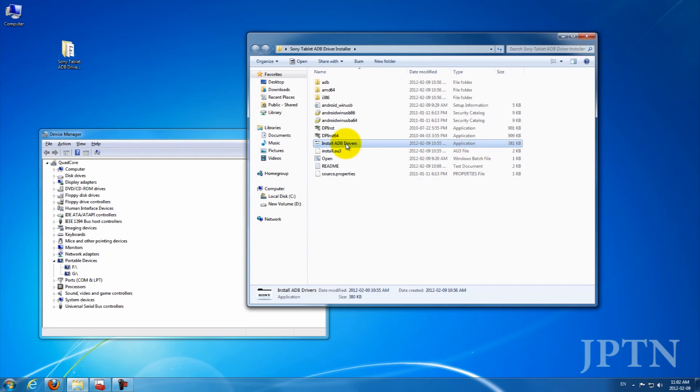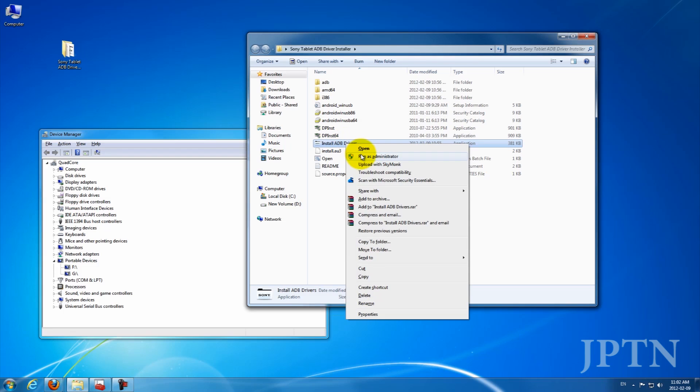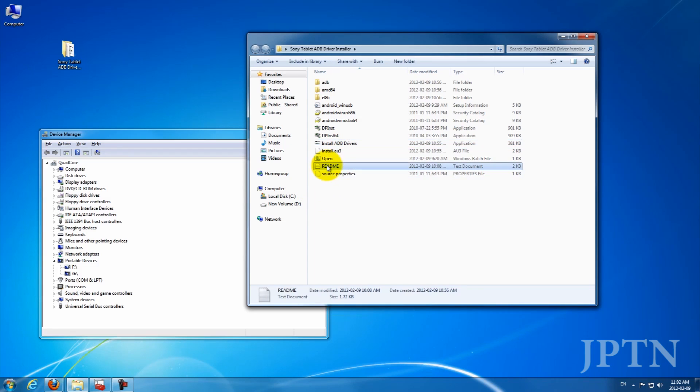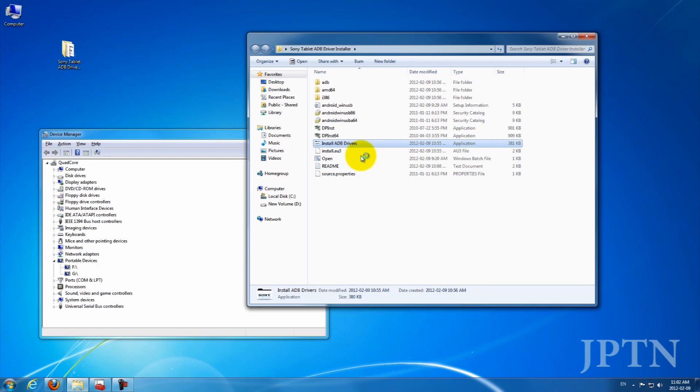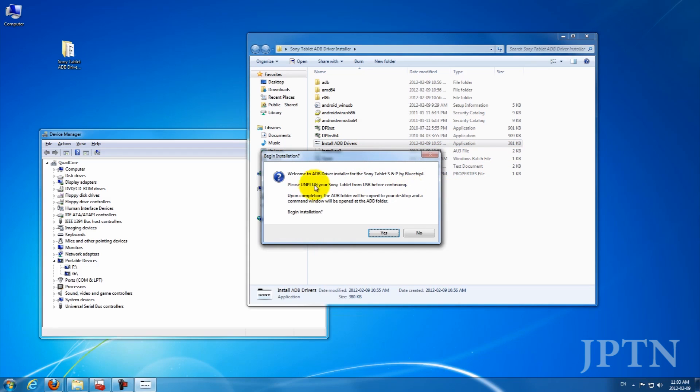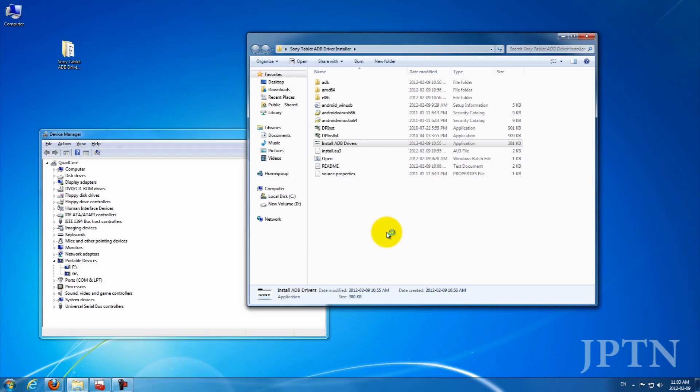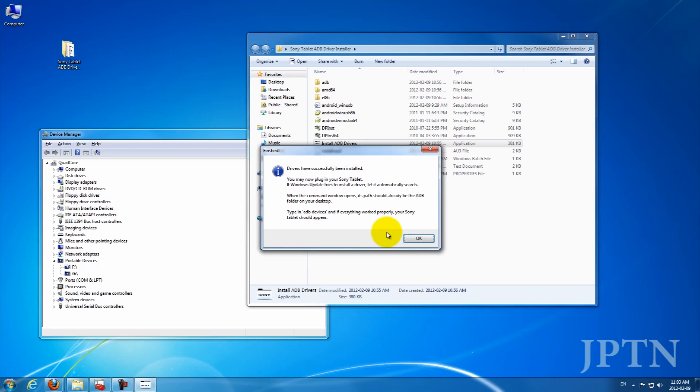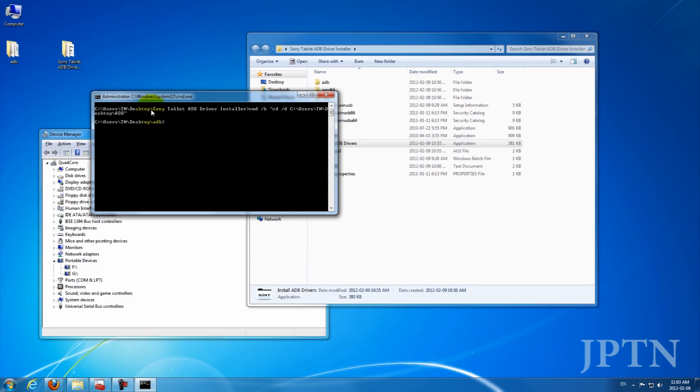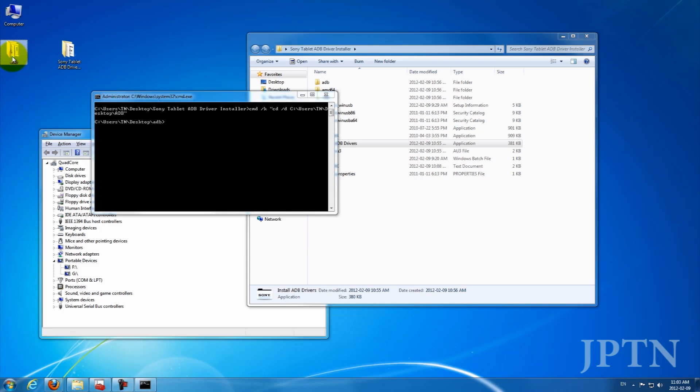Make sure you're running everything as administrator. So right-click and install. There's also a README with the instructions, but right-click and install. So it'll ask you to install the drivers. Click yes. It only takes a few seconds, and it should have installed it.